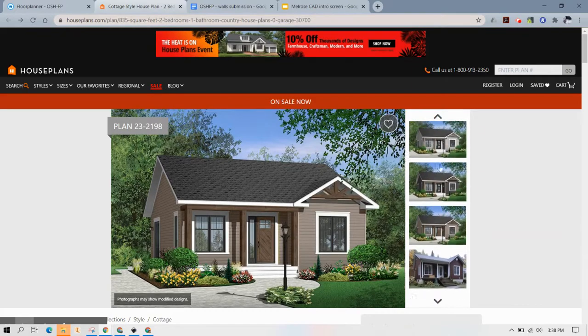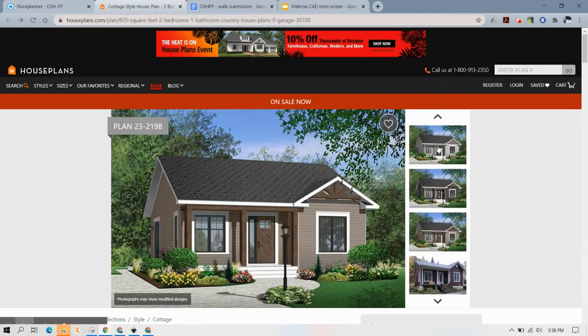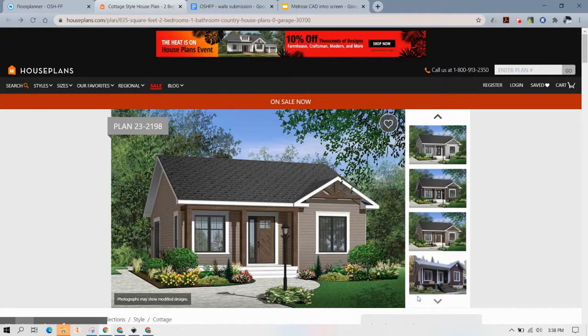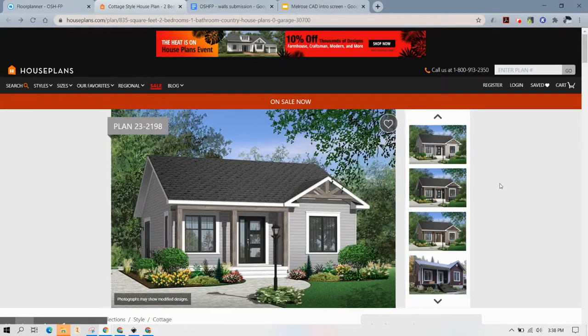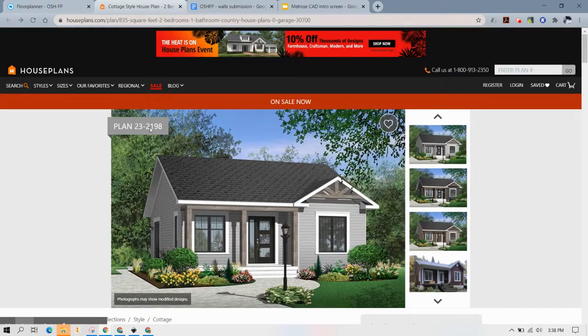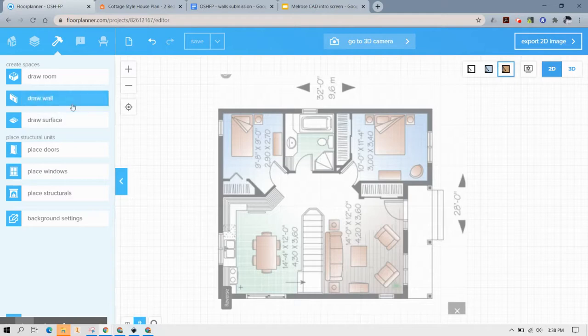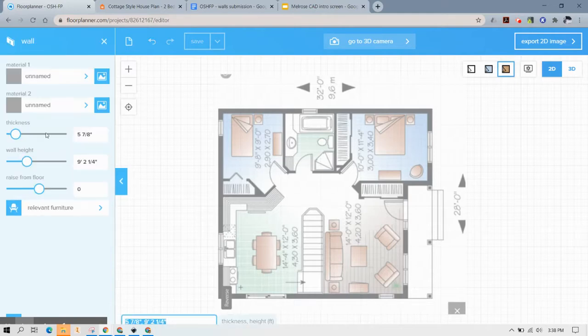You could pick, this one happens to have a lot of different options so you can pick whichever one you like the best. I'm going to go with this color and now I'm going to go to my floor planner and say draw a wall.